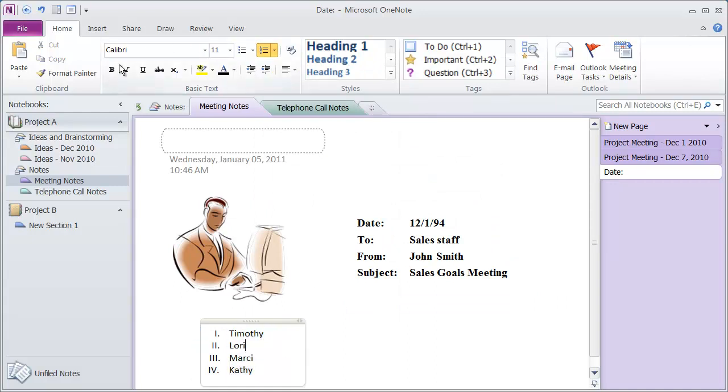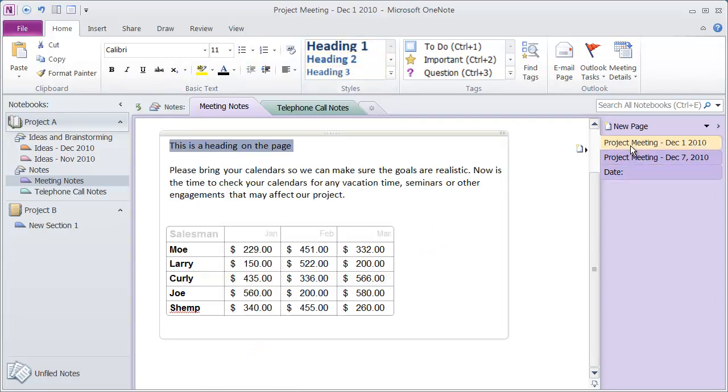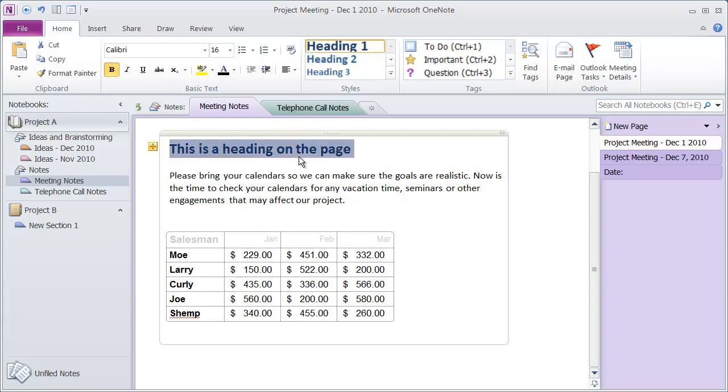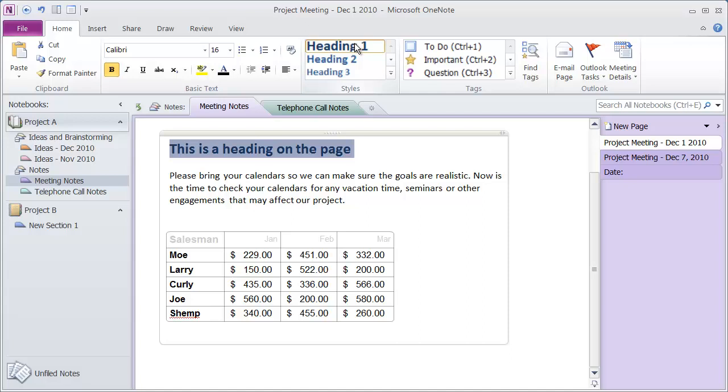So again, all of these formatting options up here should be fairly self explanatory to you. You've also got different heading styles and heading levels right here. So I can come in here and this is a heading on the page and I can click heading one to make it a heading on the page. Or if I had some subheadings, I could use heading two, heading three, whatever I want here.